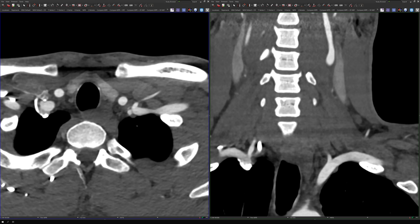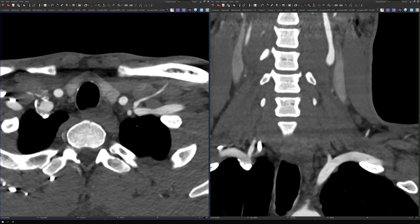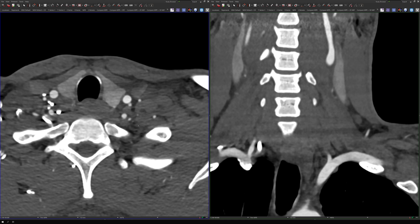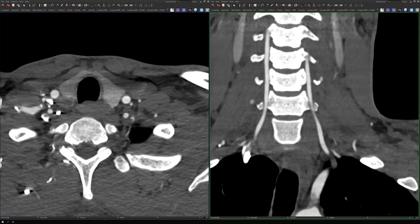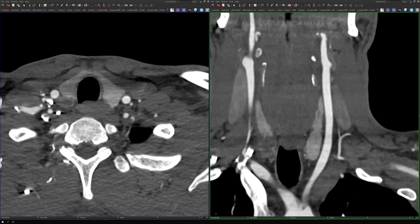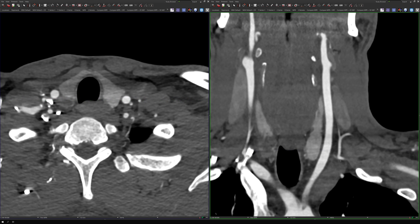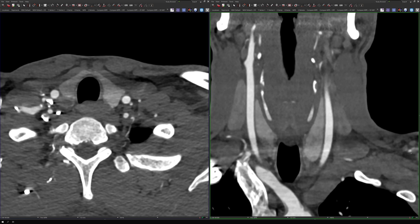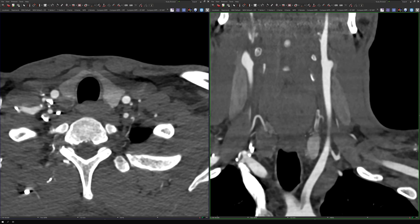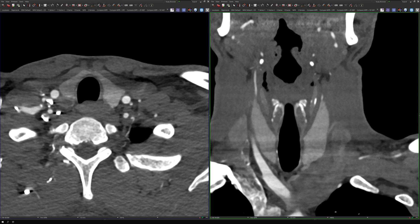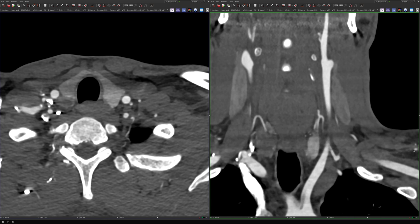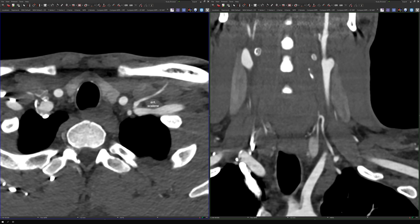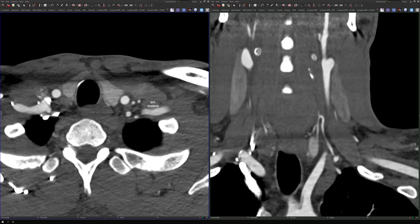There are three lateral branches of the thyrocervical trunk. The first one that comes off is usually the suprascapular artery. Looking at the coronal images, this is the suprascapular artery right here — and if we follow it laterally, it goes off toward the scapula and would reach the suprascapular notch. On the axial images, that's the suprascapular artery right there.